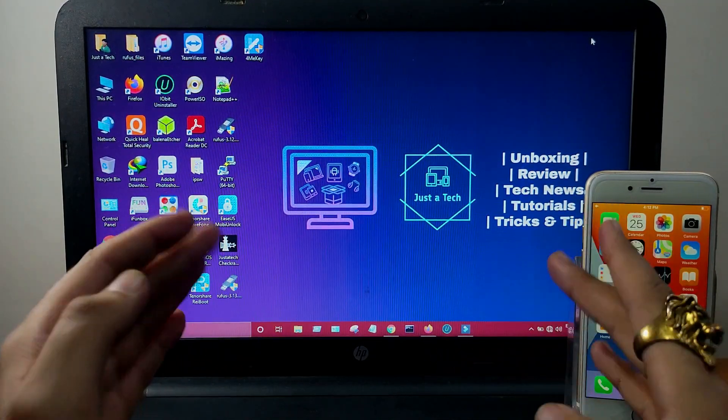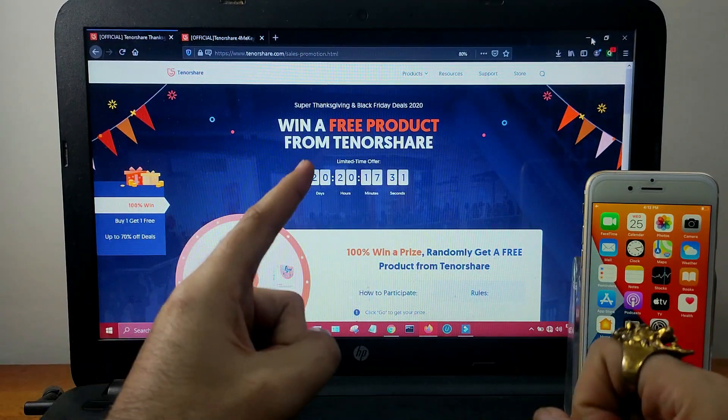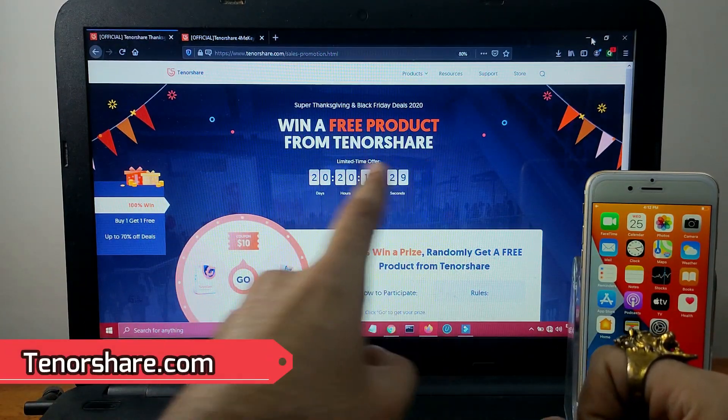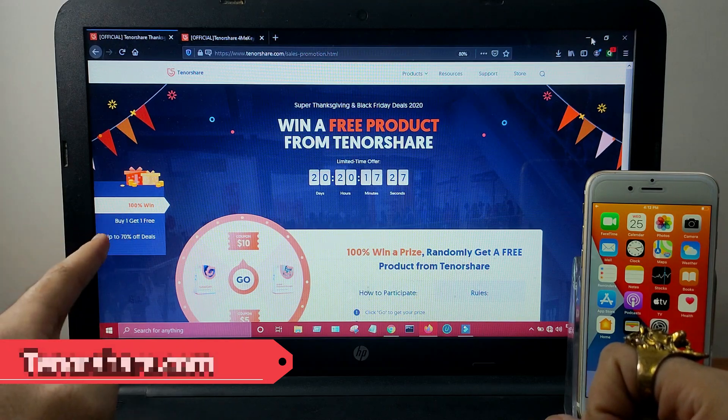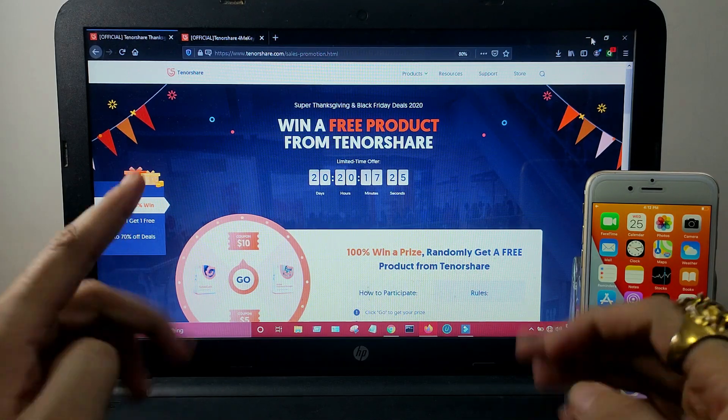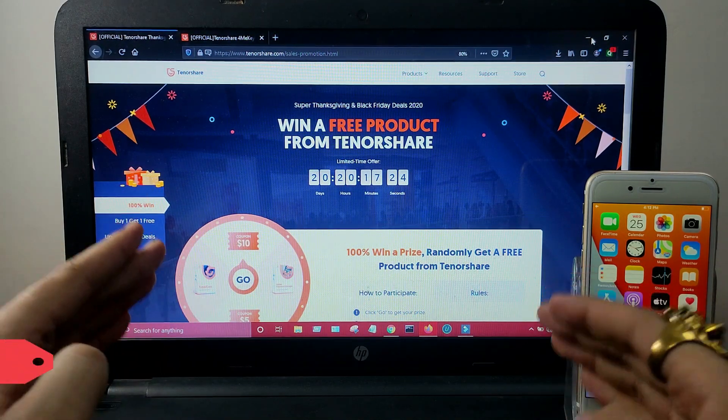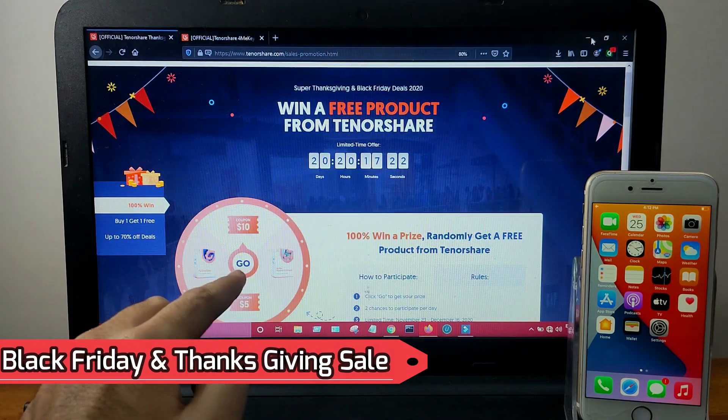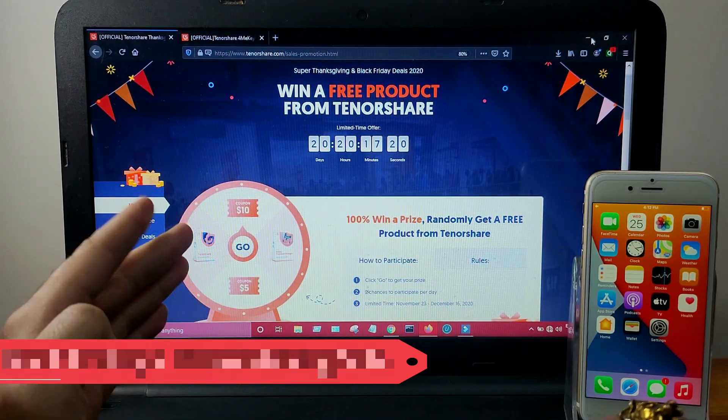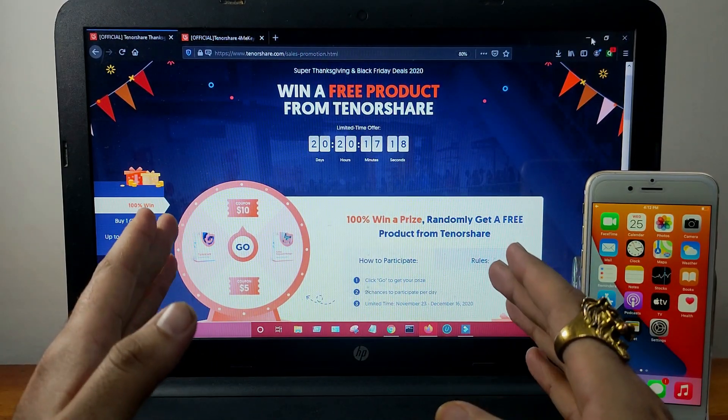iOS system repair tools and many more. This video is brought to you by Tenorshare.com. They're giving a huge discount on all their products on their official website. The Black Friday sale is running and Thanksgiving is also coming, so it's the best chance to grab the deal on your favorite tool.